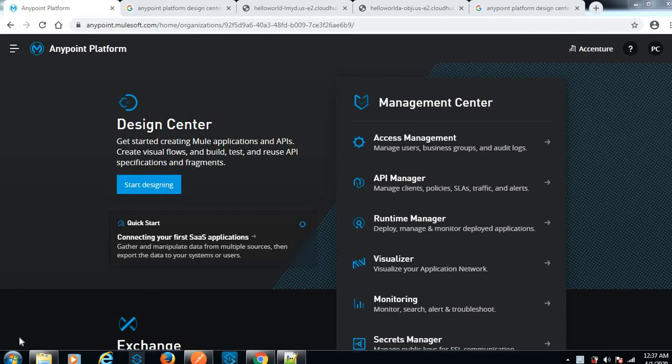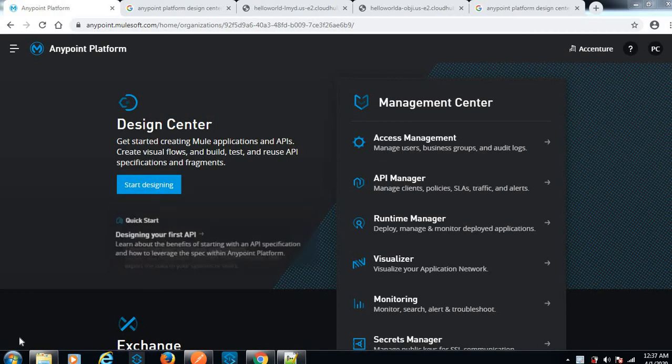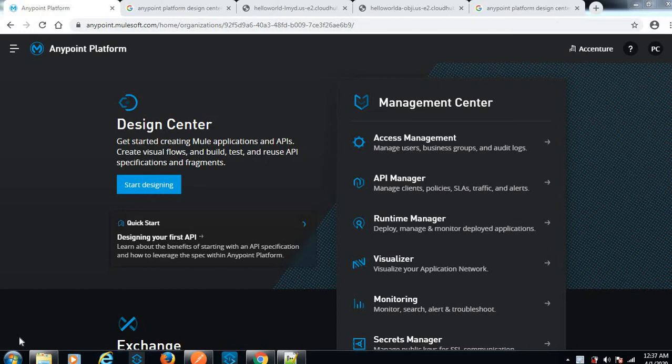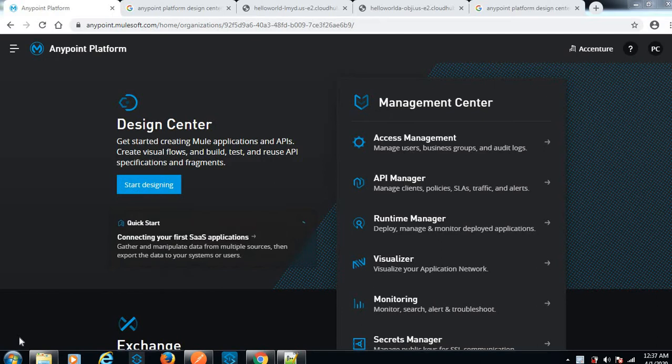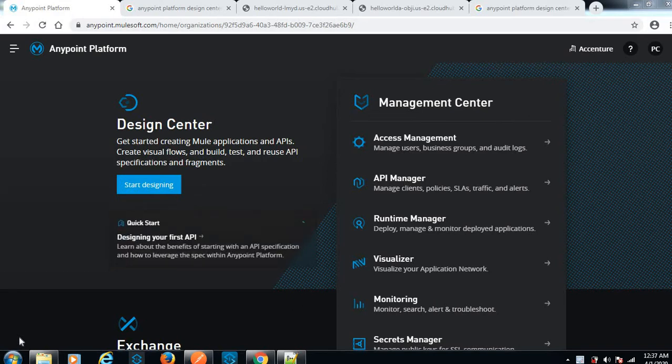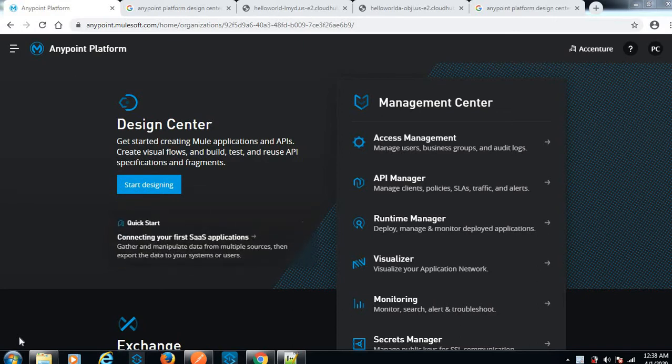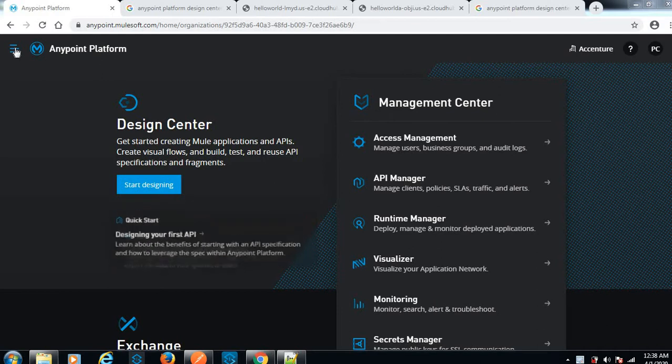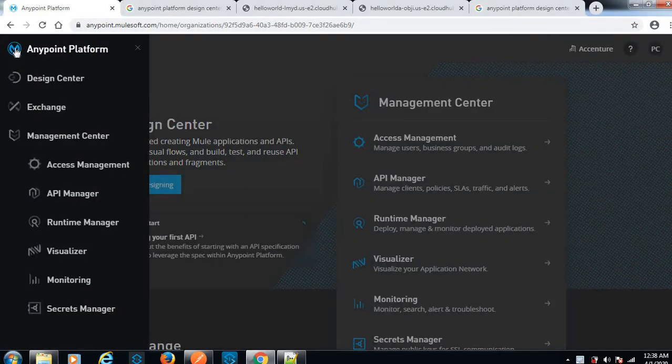Hi friends, today we'll discuss the anypoint platform. Here we can create new applications and API specifications for RAML, create visual flows, build and test those flows, and reuse the APIs. We have multiple features: design center, management center, access management, API manager, runtime manager, and visualizer. Today we'll discuss a hello world program.